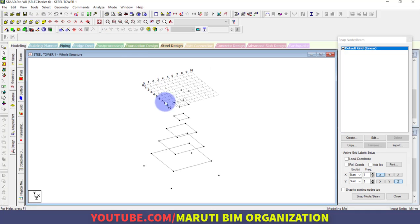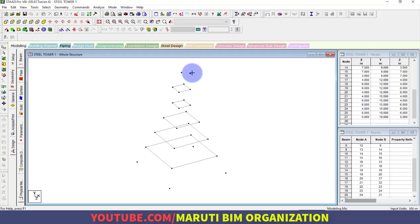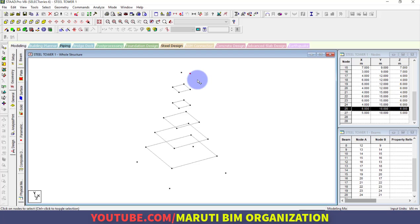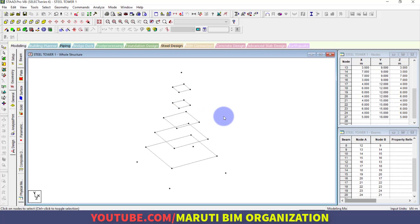Now you can see the structure in 3D view. Turn off the grid since it is no longer needed. Use the Null cursor and remove any unwanted elements. Now I want to connect all these nodes.